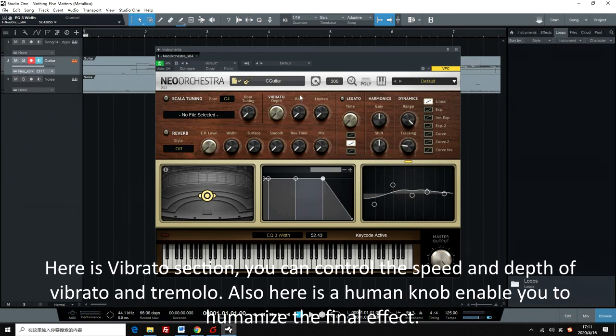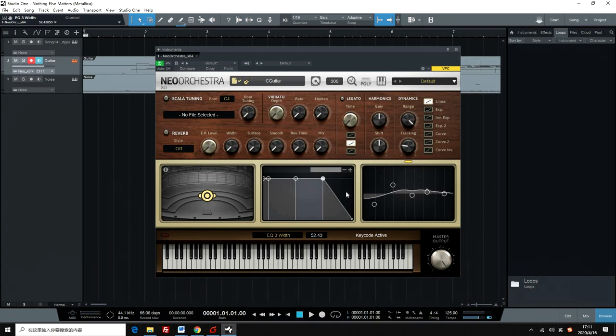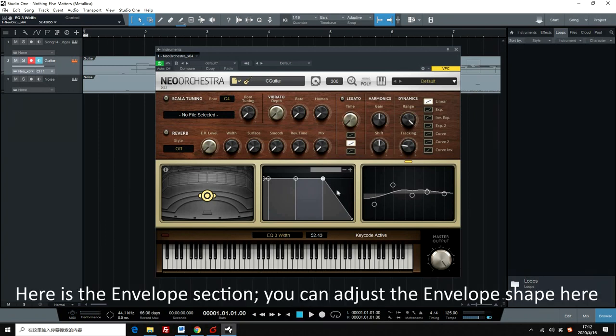Here is the vibrato section. You can control the speed and depth of vibrato and tremolo. Also, here is a human knob to enable you to humanize the final effect.